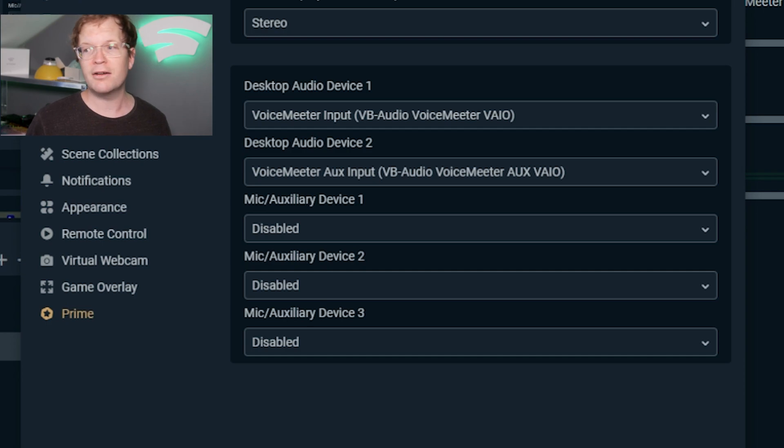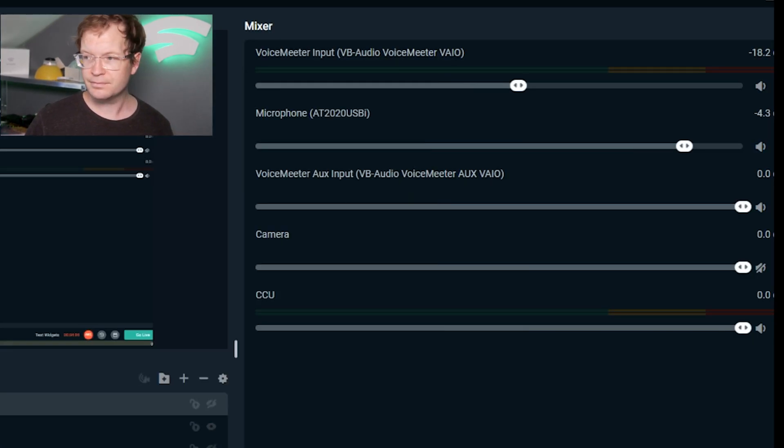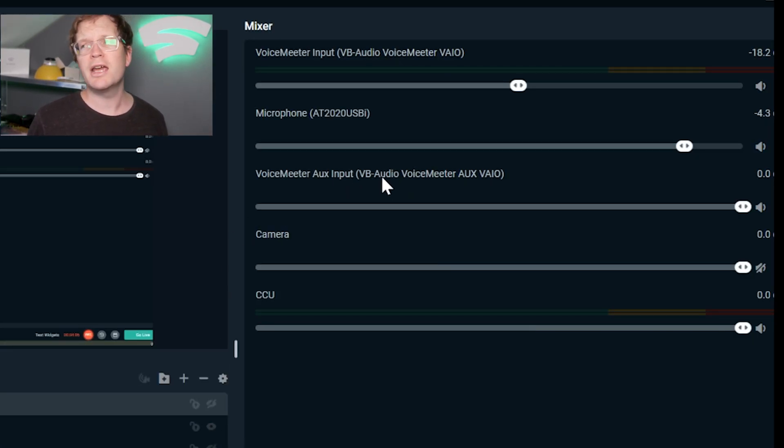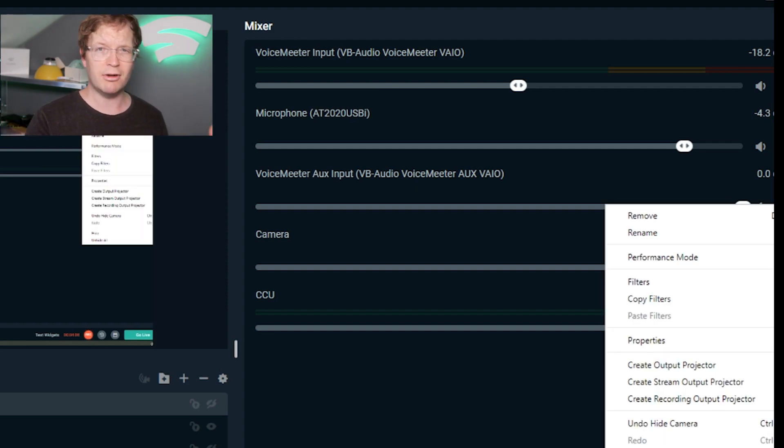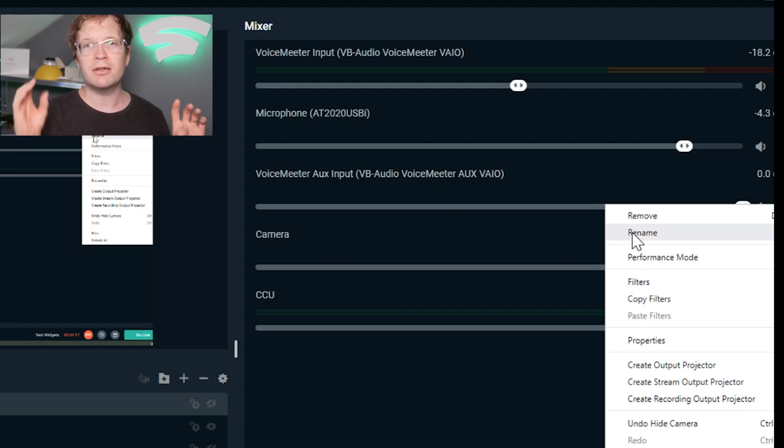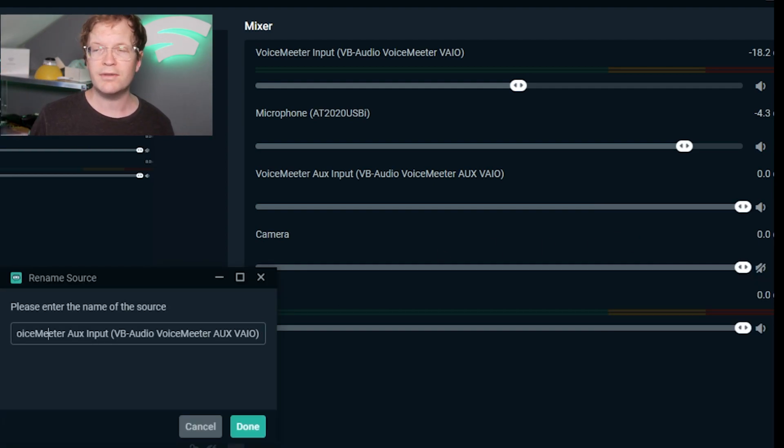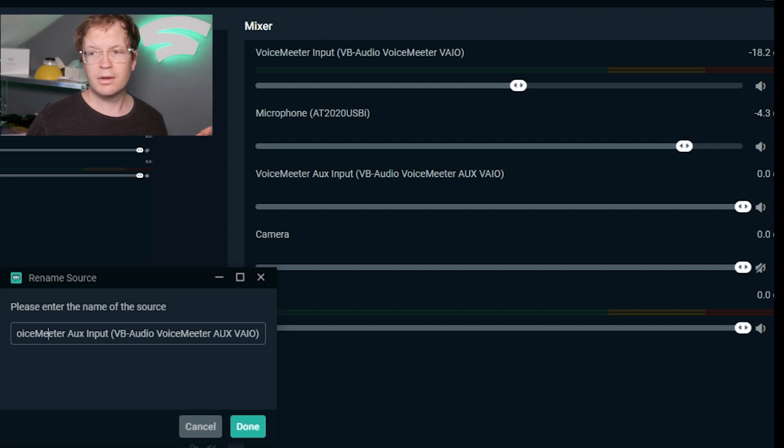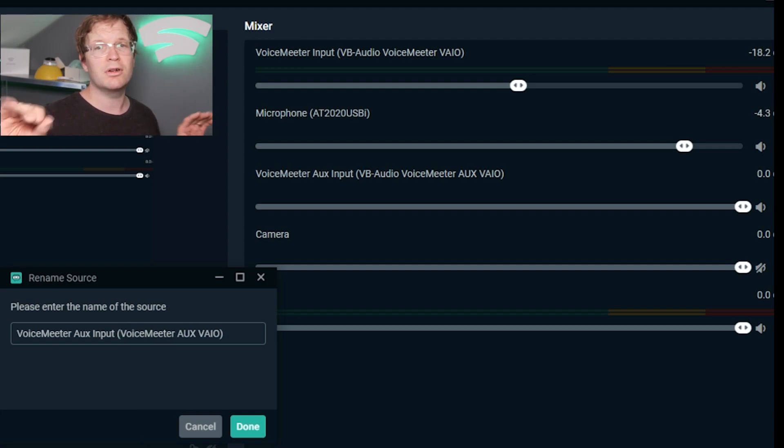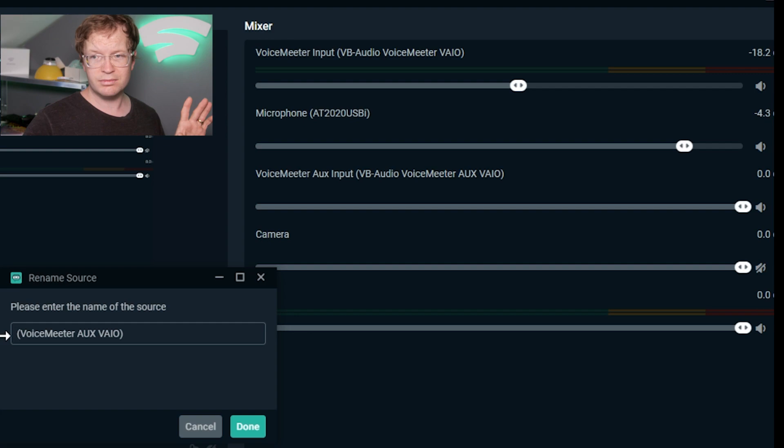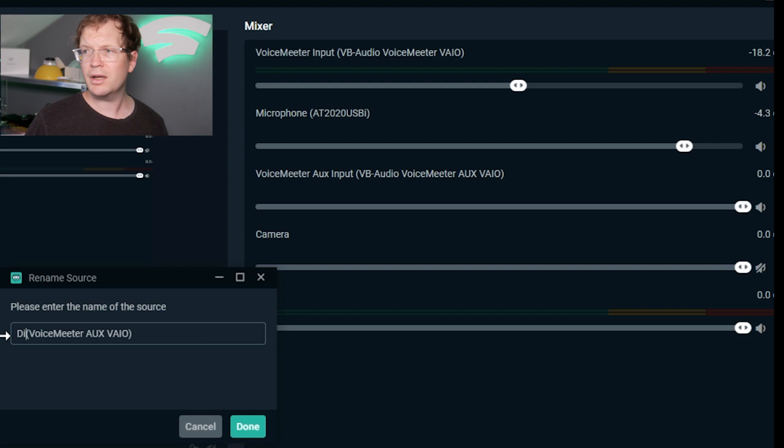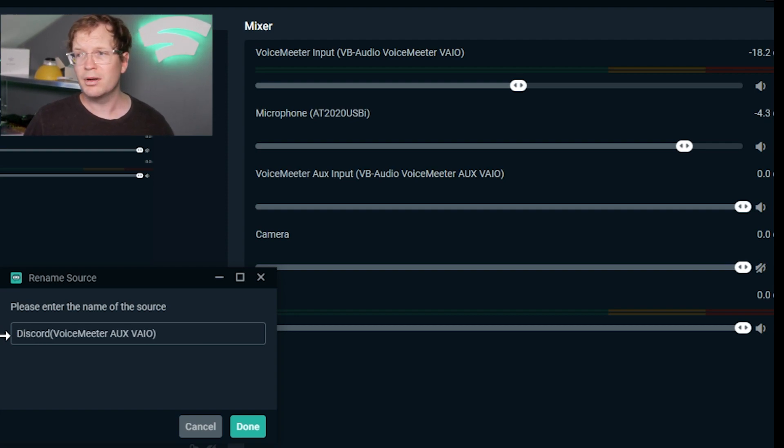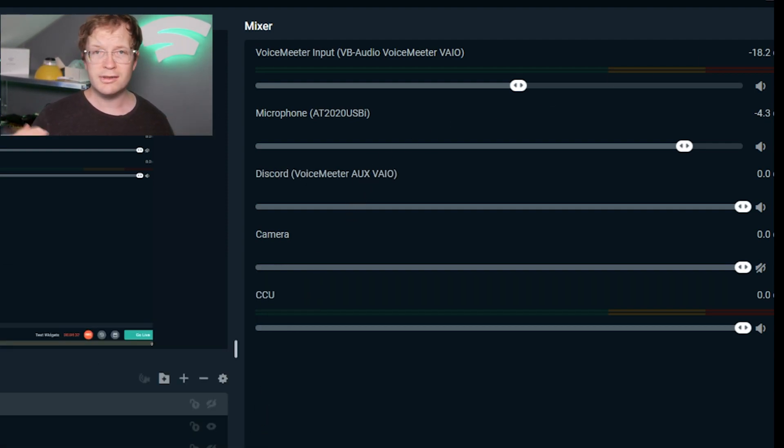Then you can rename them to make it clearer when you're streaming. Click the cog to the right of VoiceMeeter Input and rename. I've renamed the VoiceMeeter UX one to Discord and the top one to Desktop VoiceMeeter VAIO. That way, you can switch off your desktop audio or your Discord audio.